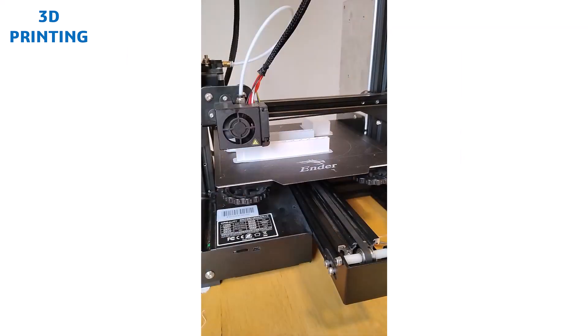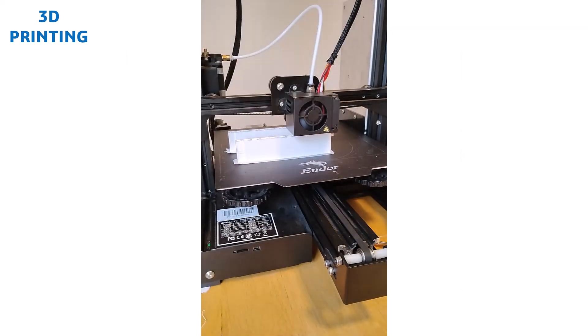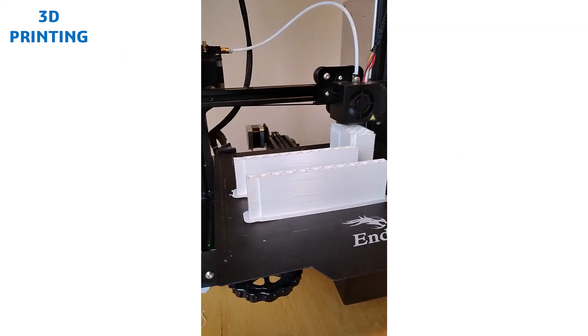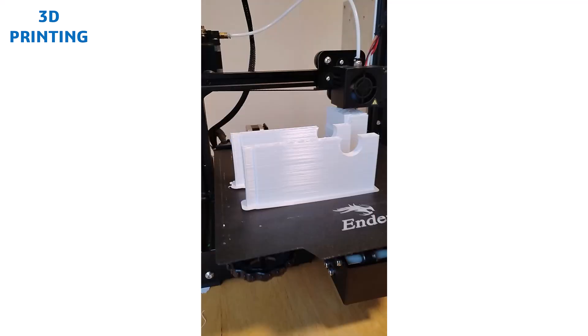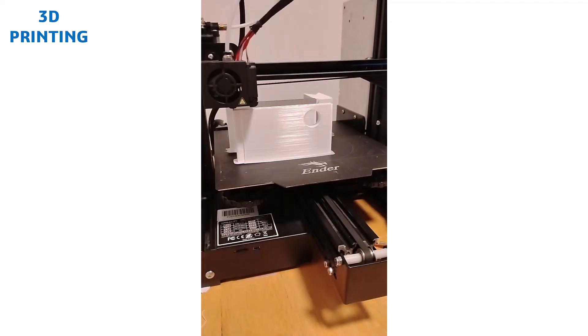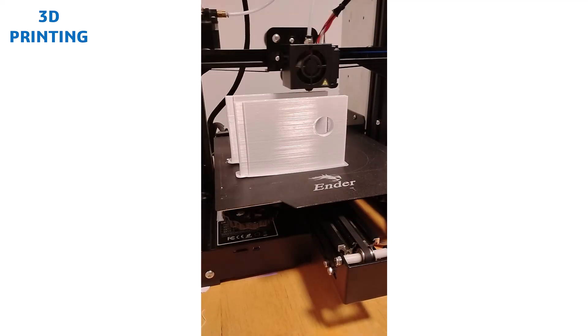Watching our parts come to life on the 3D printer will give us insight into modern manufacturing processes and how designs translate into physical products.